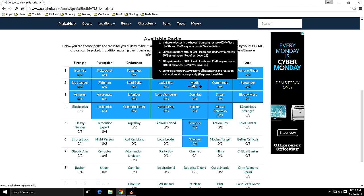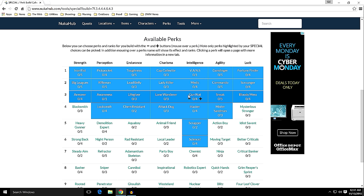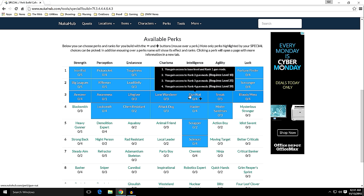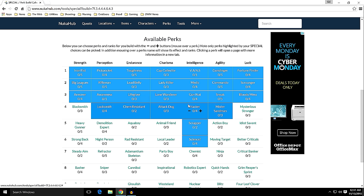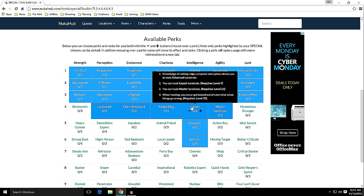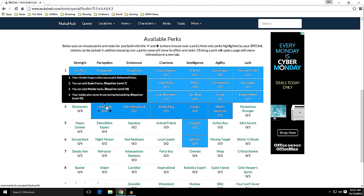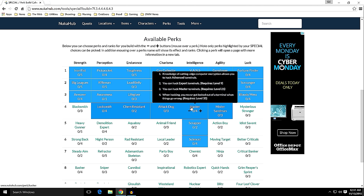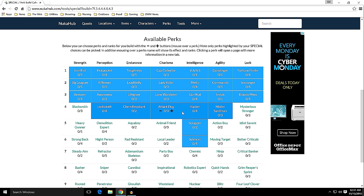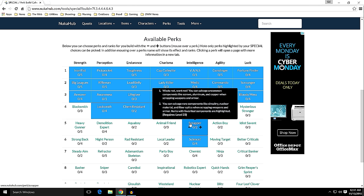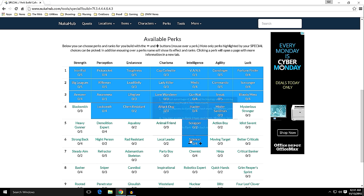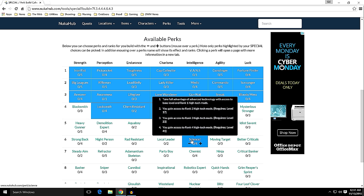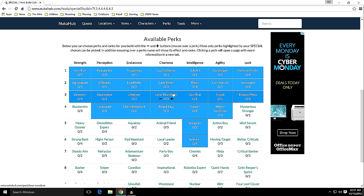So I can get medic boost from stimpaks right away if I want to go that direction. Gun Nut - of course, gotta have Gun Nut. Hacker, so we can hack some terminals. That goes along well with Locksmith, so we'll get those relatively easily and early. Scrapper, I'll be able to get more salvage, and Science. So with this build I'll have Gun Nut, Science, and Armorer, so I'll be able to craft everything I need right away.